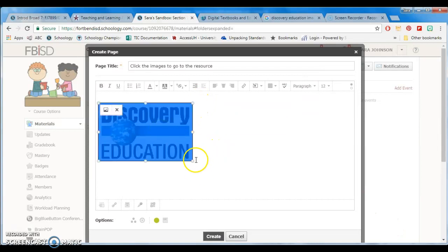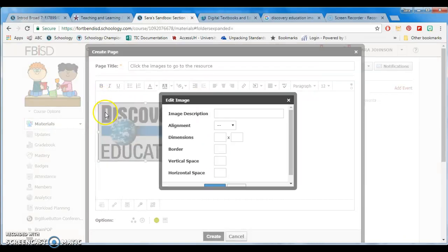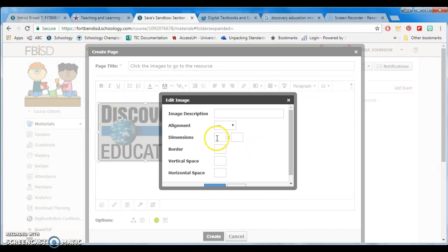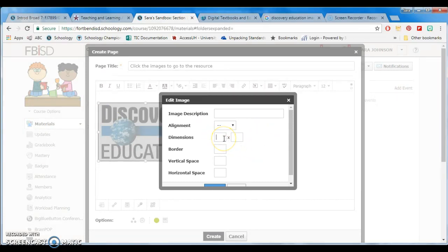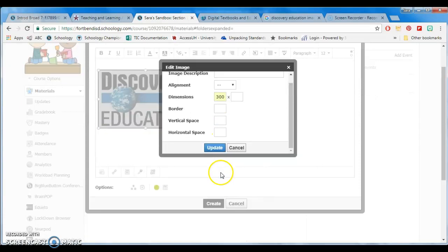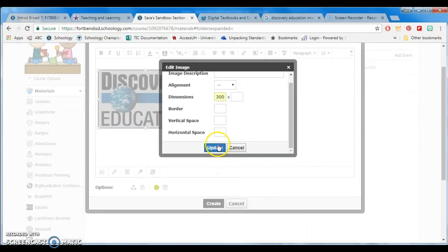Now you can resize the image as you need. It's really easy. All you have to do is click the first box of the dimension. Let's say we'll try 300 pixels, and you can press update.